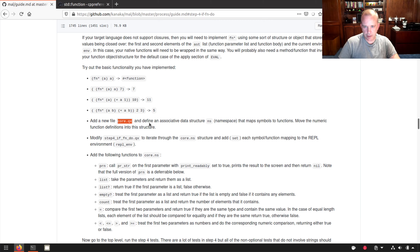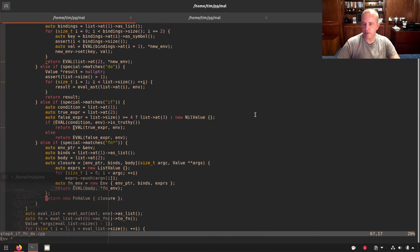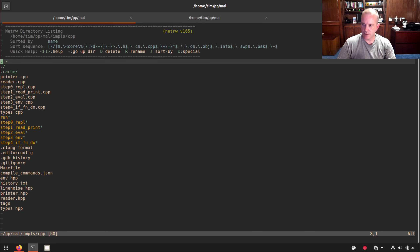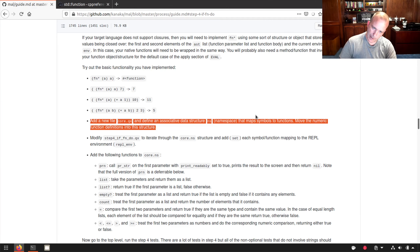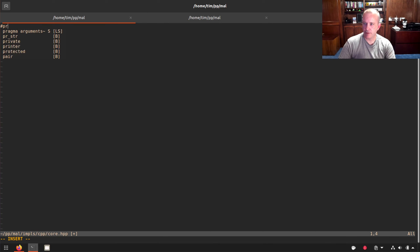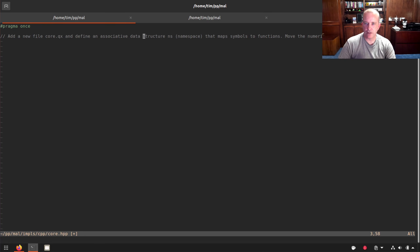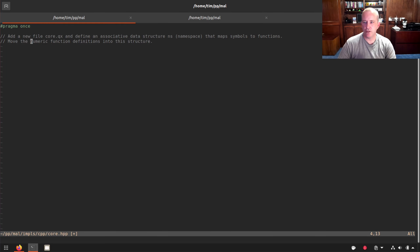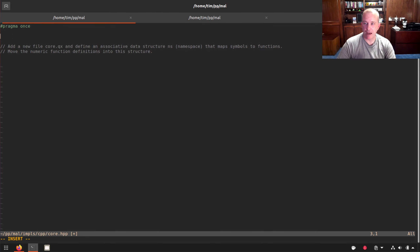Now we add a new file: core.cpp with a corresponding core.h header. We define an associated data structure — an unordered map from std::string to std::function — representing a namespace that maps symbols to functions. We include the necessary headers for string and types, then define build_namespace() to populate the map.